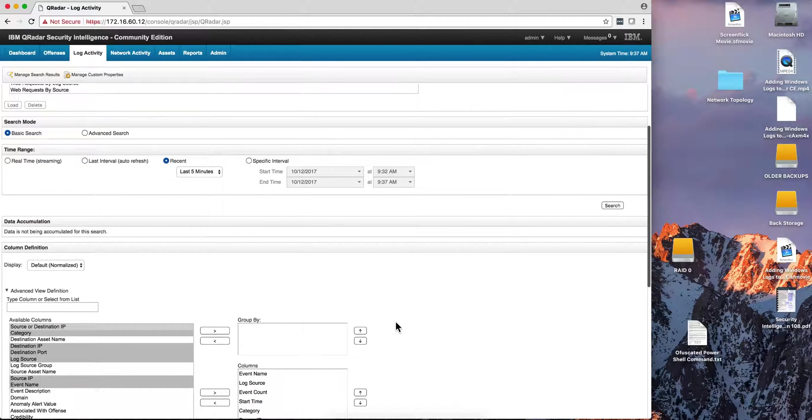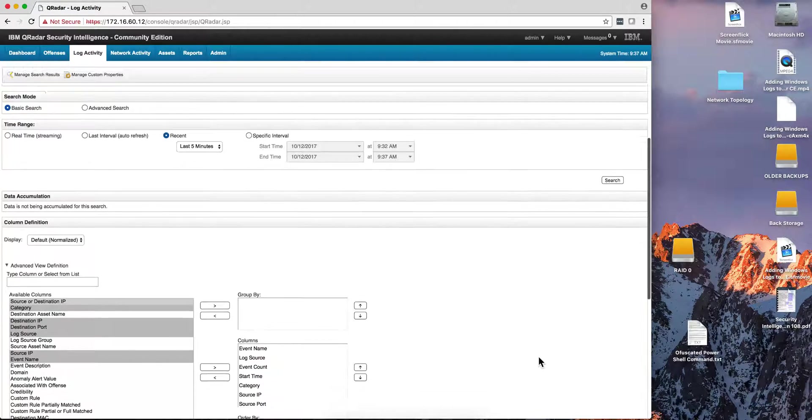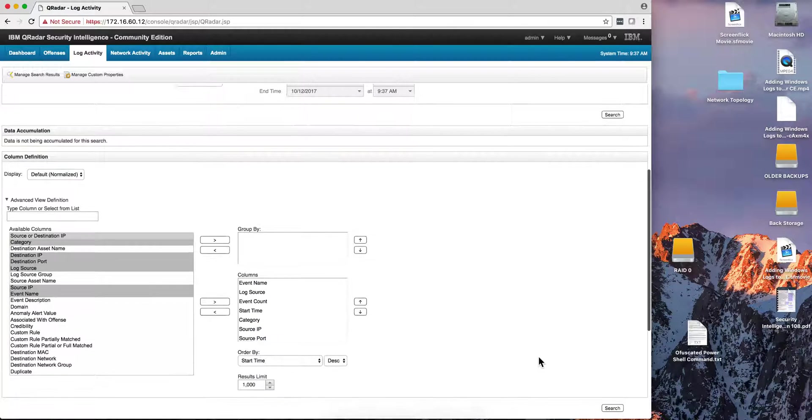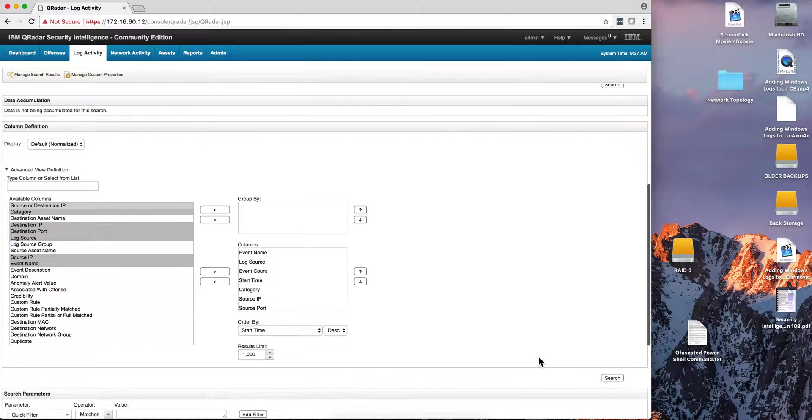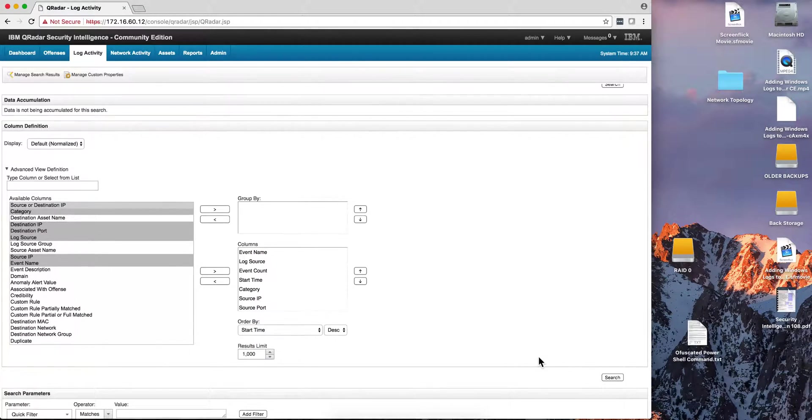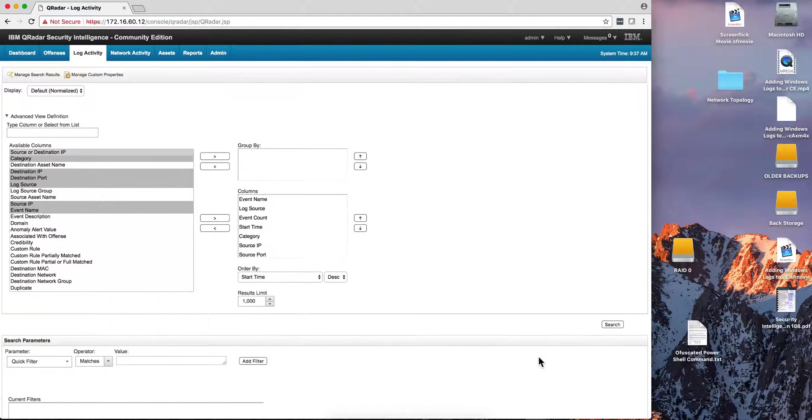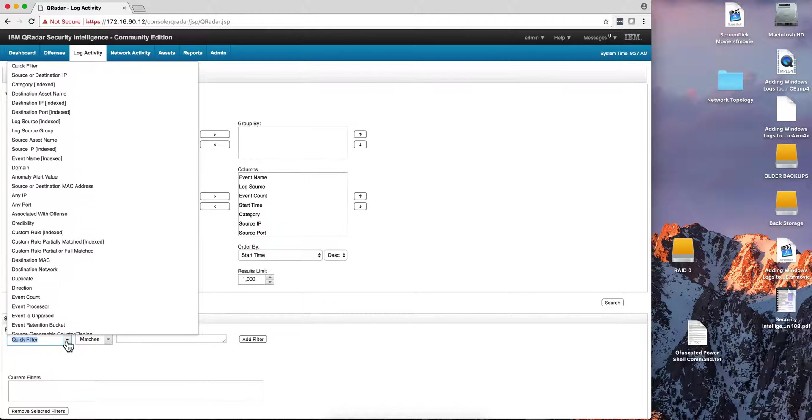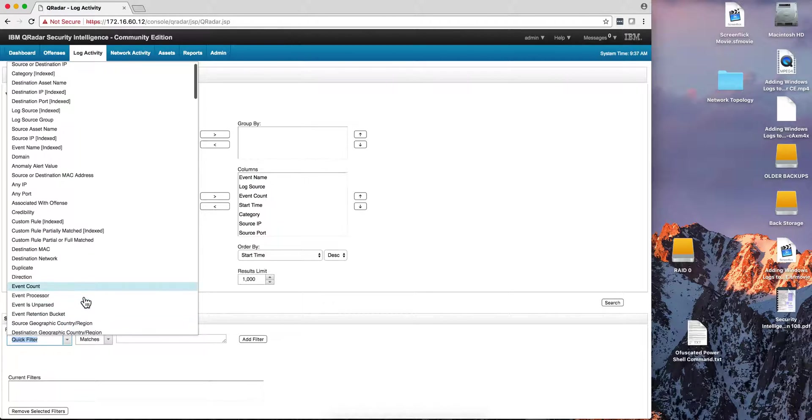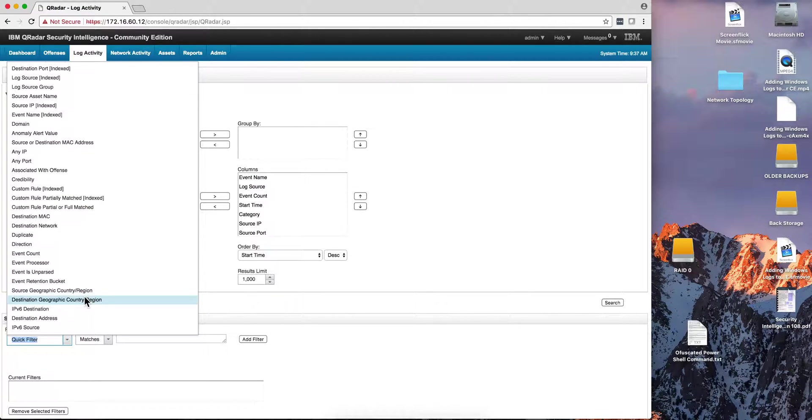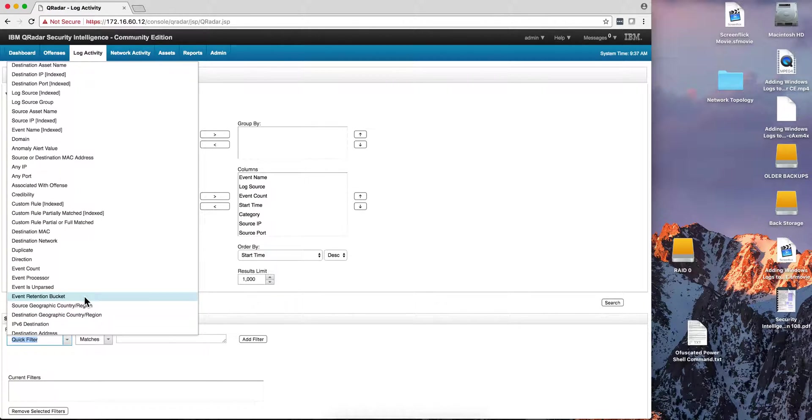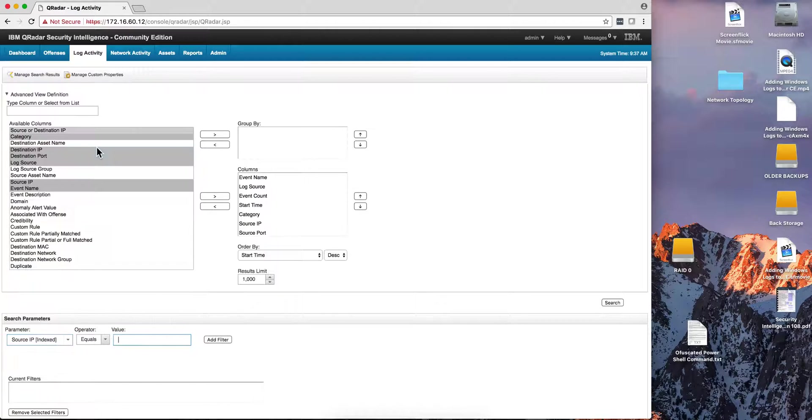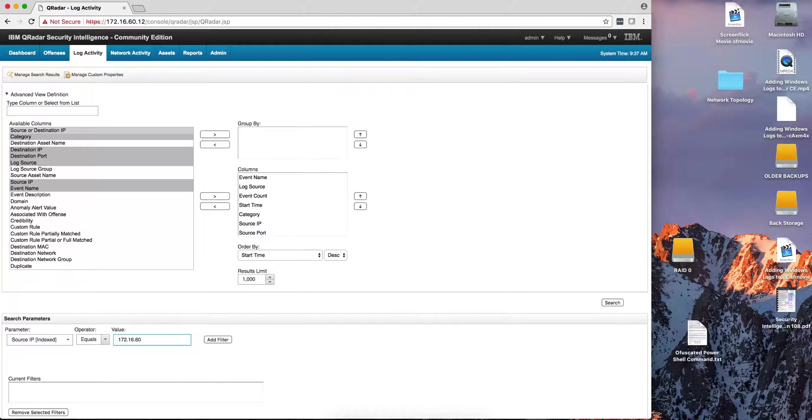I'm going to talk about data accumulation for now in the next section. You select what columns do I want to see. You want to see, you can make that very specific. And in here I can, for example, specify any parameters. Source IP, for example, I want to get only the events whose source IP is the Windows box that we just added, 172.16.60.212, and I add that filter.